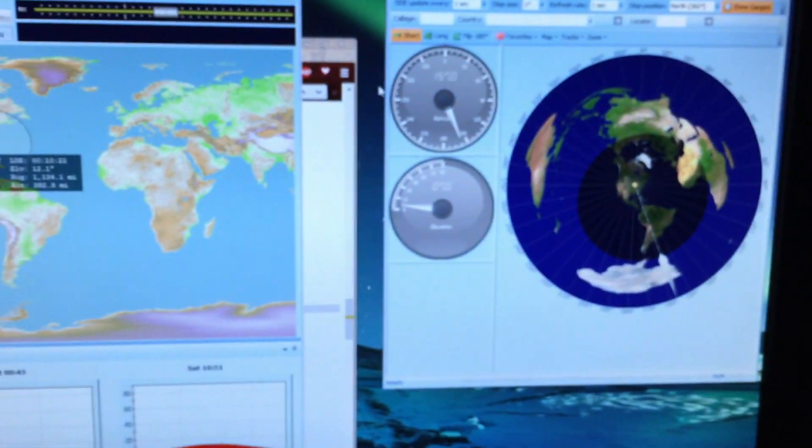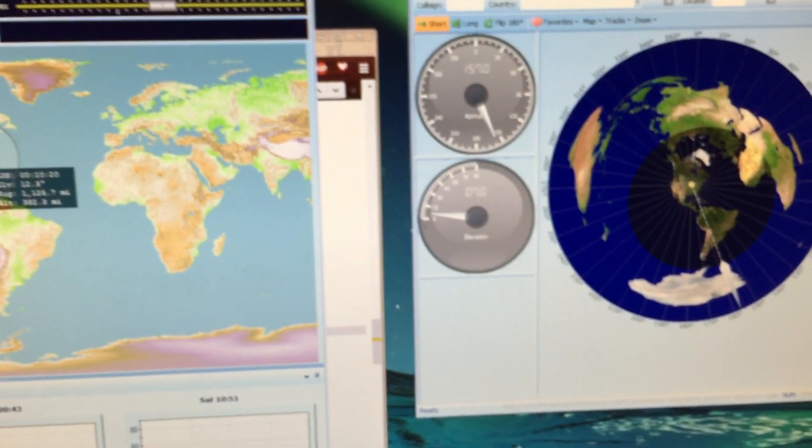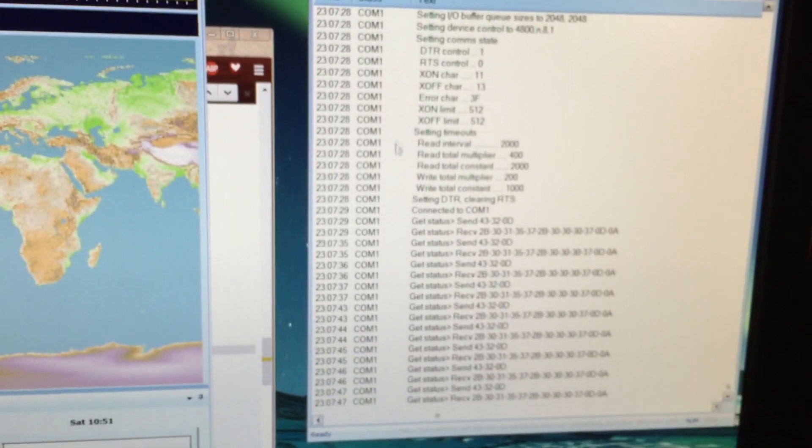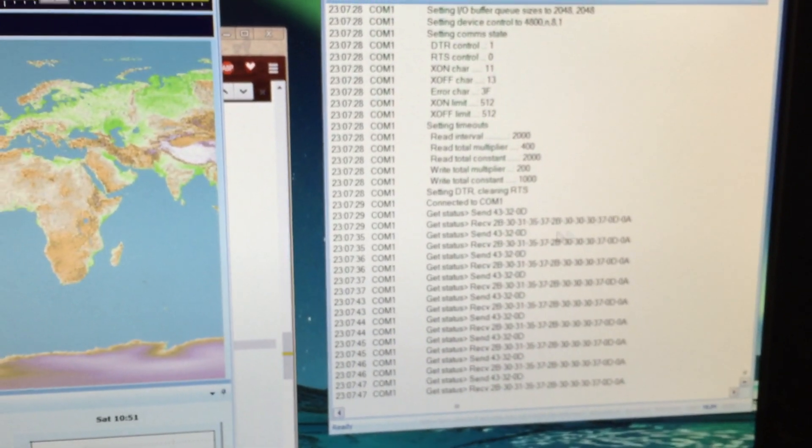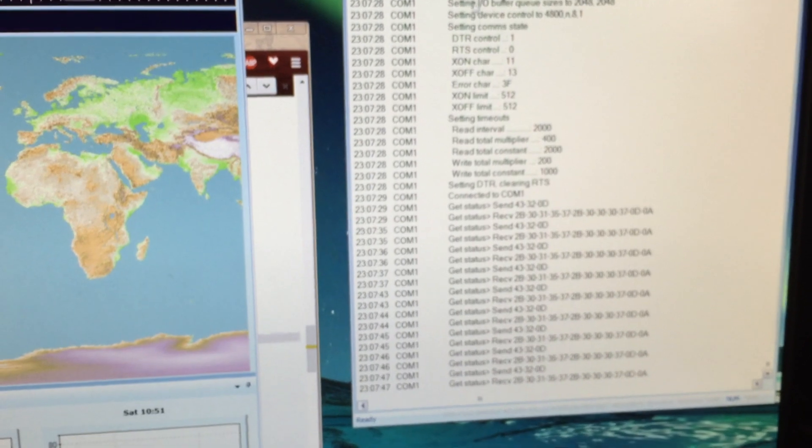It's actually pretty simple, just serial commands. This log file here kind of tells you what it's sending, what it's expecting.